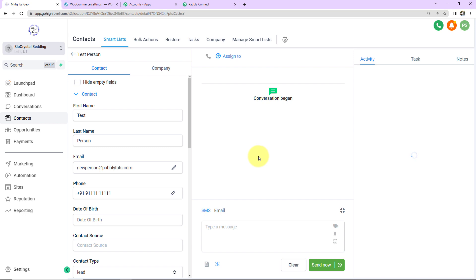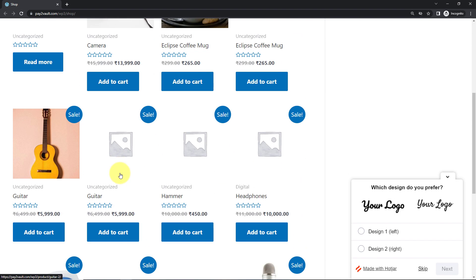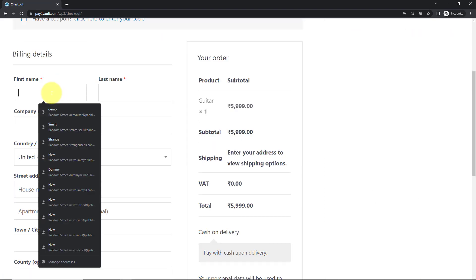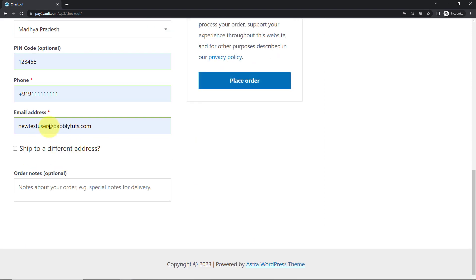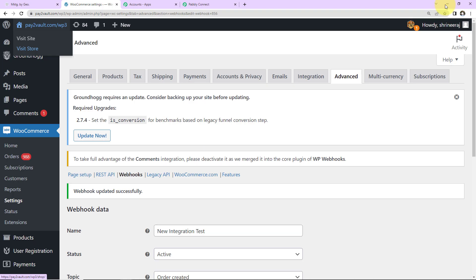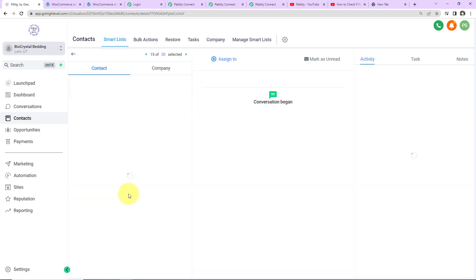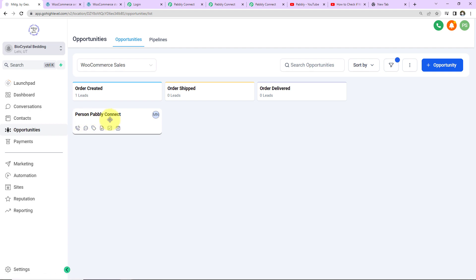But now let's check the same in real time. I'm going to take you back to WooCommerce. This here is my WooCommerce store and now I'm going to purchase another product — this time it is this guitar. I'm going to add it to the cart and click on Proceed to Checkout. The first name here is 'person dummy,' then the company name and a new email address: 'person dummy.' Now I'm going to place the order. The order has been received. Now as this order is received, the contact should be created — searching for 'person dummy,' and yes, here you can see 'person dummy' — this particular contact has been created. Going to Opportunities, here we can see 'Person Pably Connect' — a new opportunity has just been created. Our integration is a complete success.